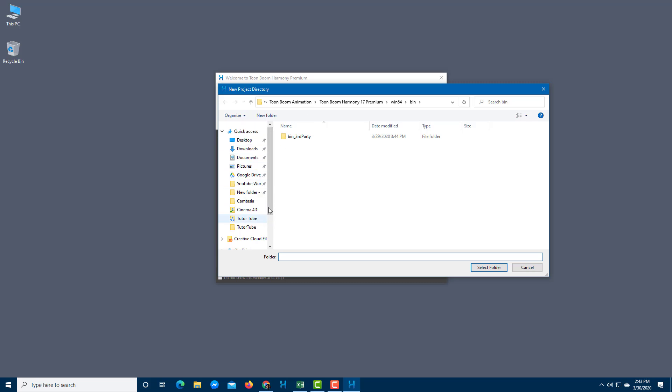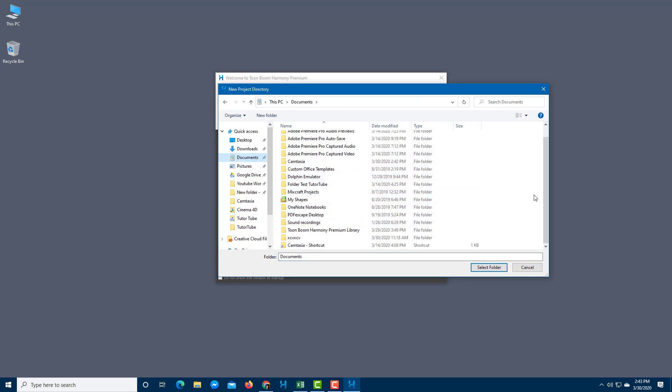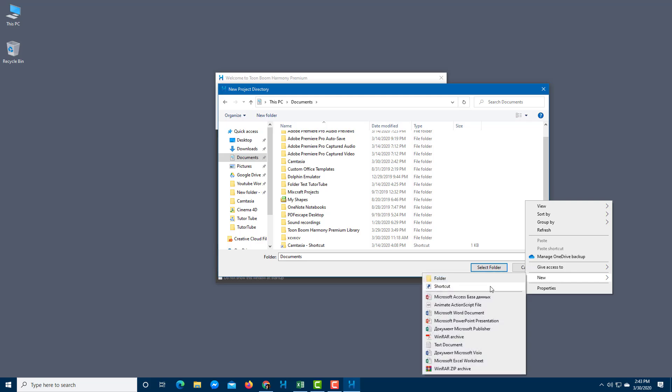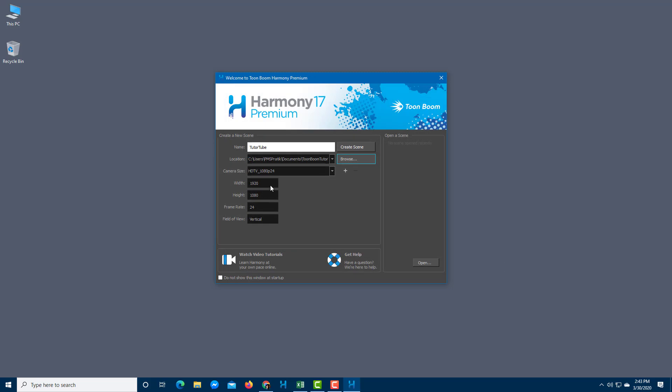I'm going to go to my documents and create a new folder. This is going to be for ToonBoom TutorTube. This is where I'm going to save my folder. It is very important that you choose a particular folder because unlike Animate or any other 2D animation software, this actually stores it in a proper folder structure just like how it is in Maya for 3D animation.